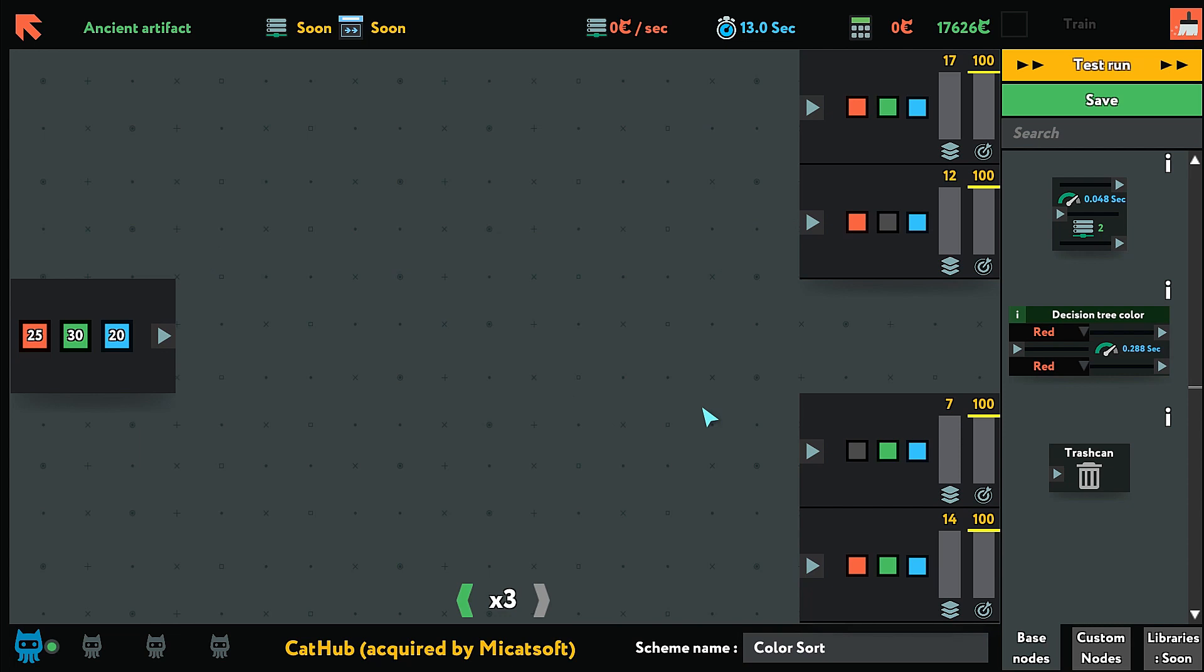For this one, we need to send red, green and blue into there and there, red and blue there and green and blue there.